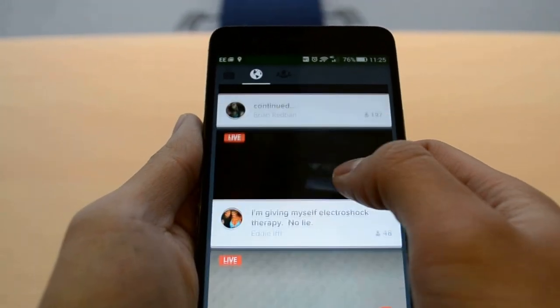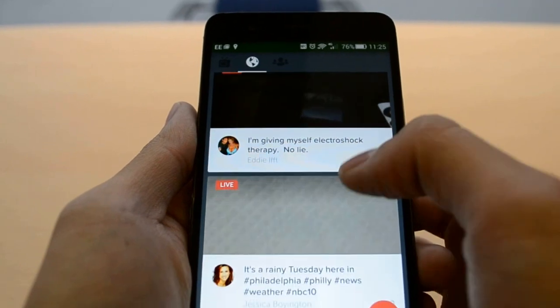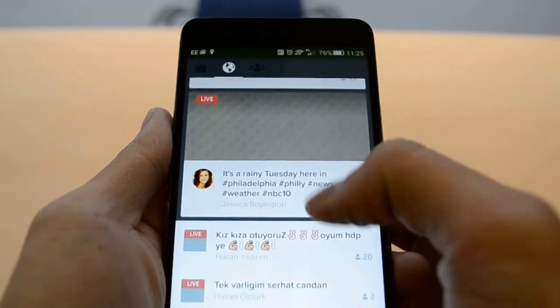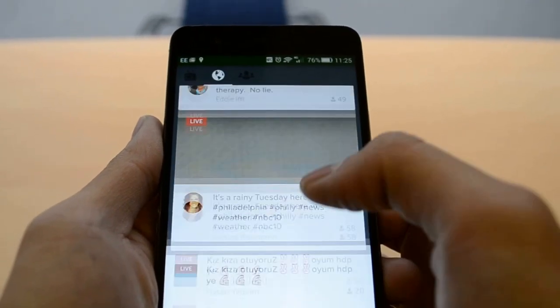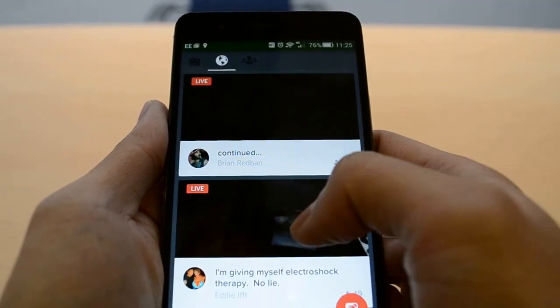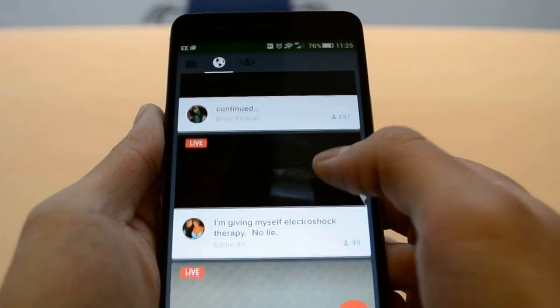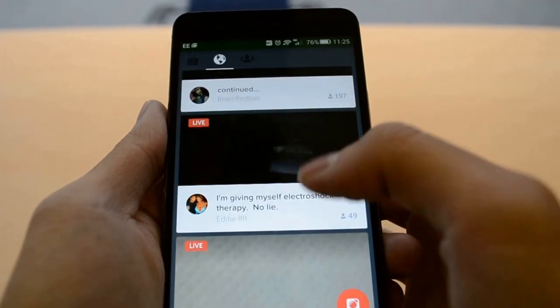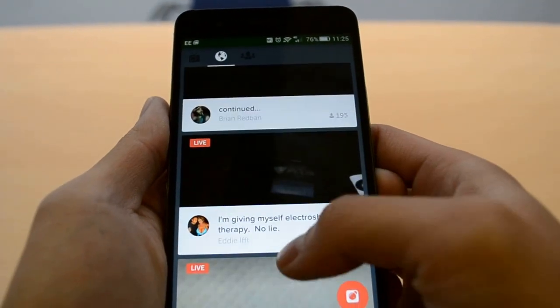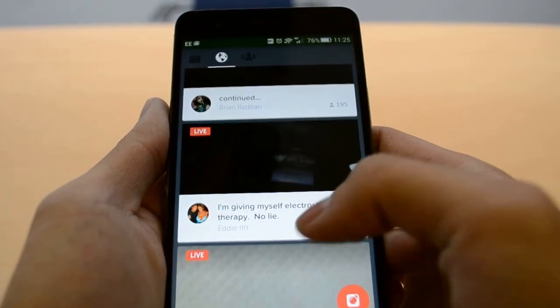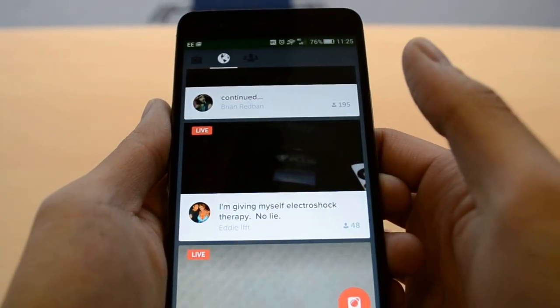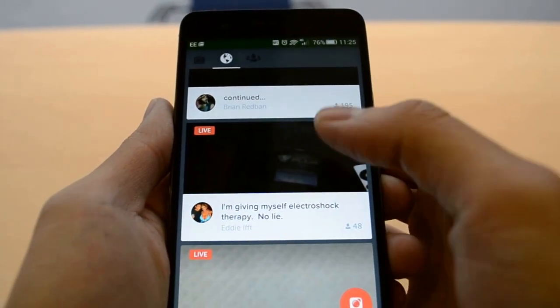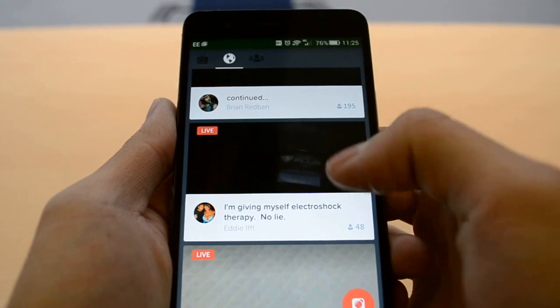This is the main Periscope hub where you can see what people are live streaming. So let's take a look at one — for example, this one: 'I'm giving myself electroshock therapy.' No lie.